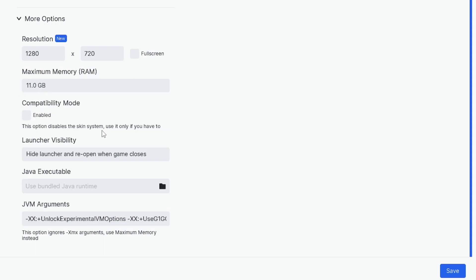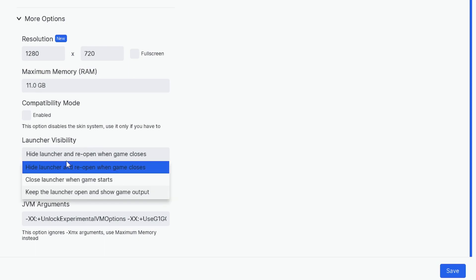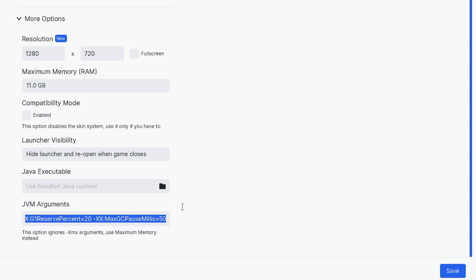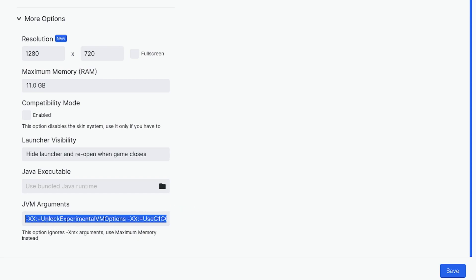Compatibility mode disables the skin system. Launcher visibility: do you want to close the launcher temporarily and reopen when the game closes? I'm going to leave that, but you can change it with this dropdown. And then you can change the version of Java. And here is the argument. If you understand this, you can change this, but I wouldn't recommend modifying this. And then just press save.